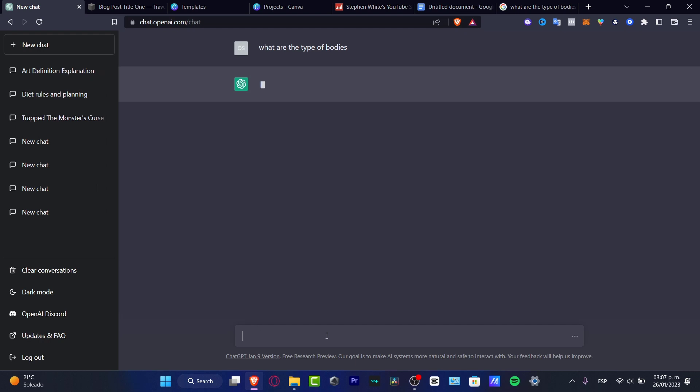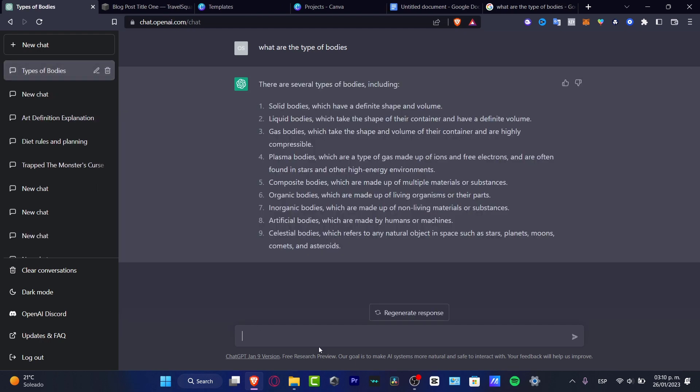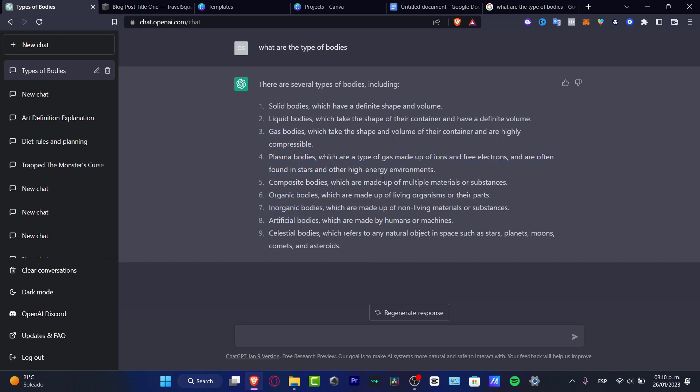people are using ChatGPT. So as you can see, ChatGPT gave us a very detailed answer. There are several types of bodies including solid bodies, liquid bodies, gas bodies, plasma bodies, composite bodies. So if you're looking for, let's say you want to figure out how do I...